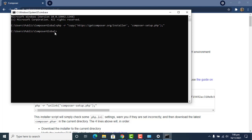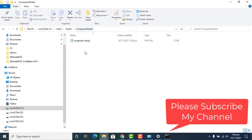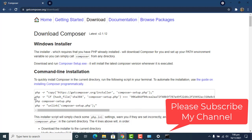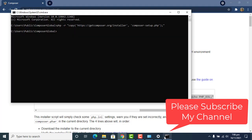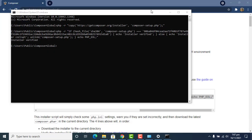That means this command line is working. Now I go to the official Composer site and paste the second command line into the command prompt. This second command line basically verifies the installation that was done as a result of the first command. Press Enter to verify.